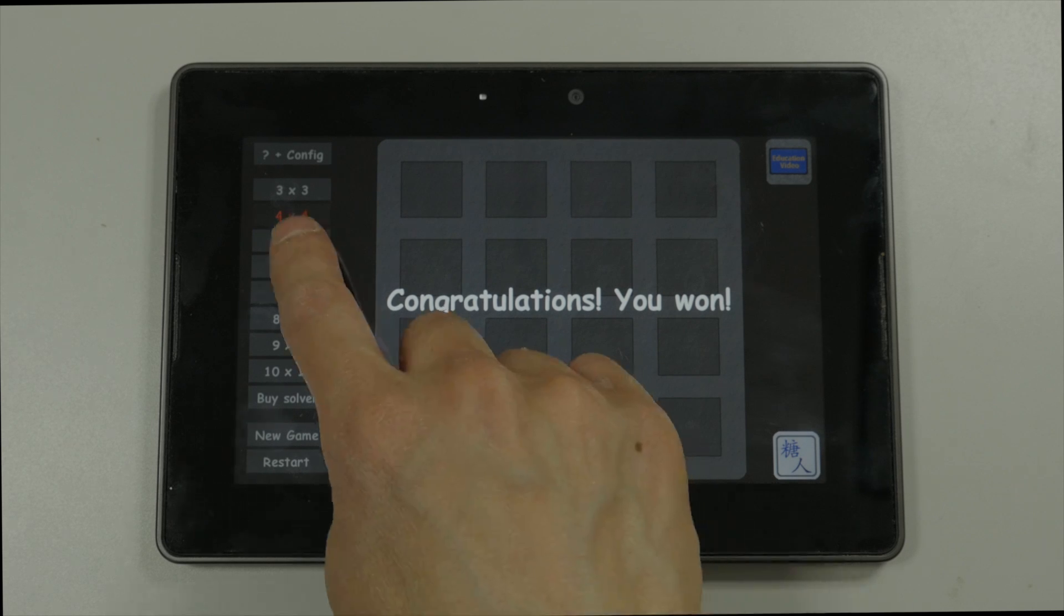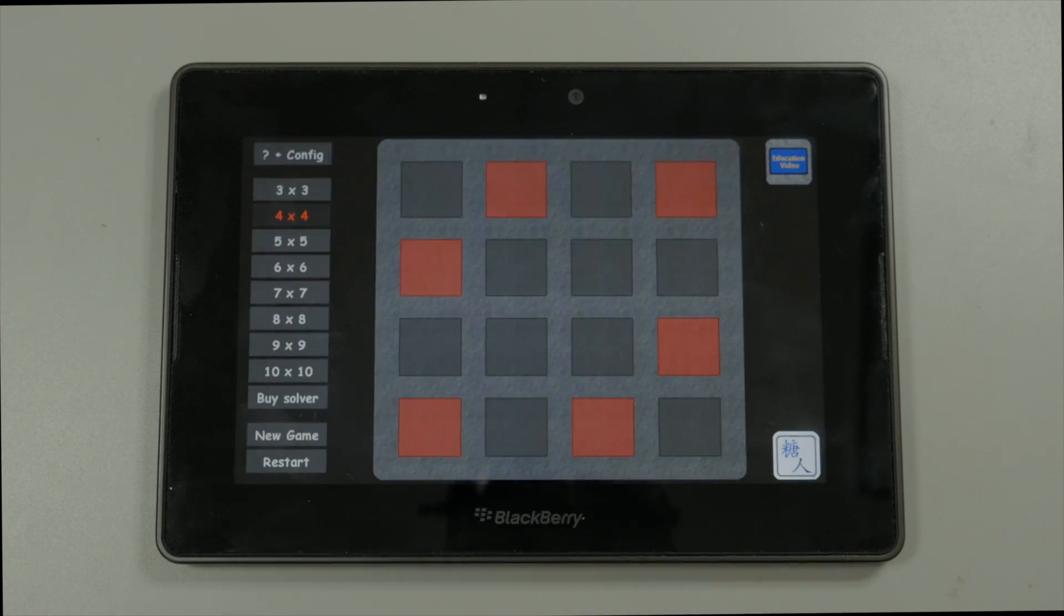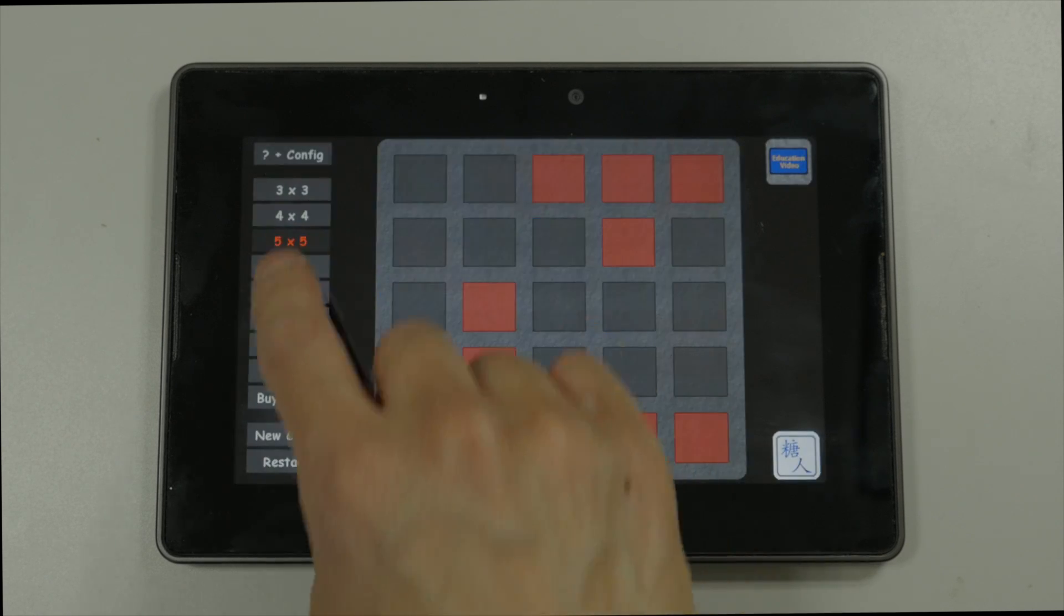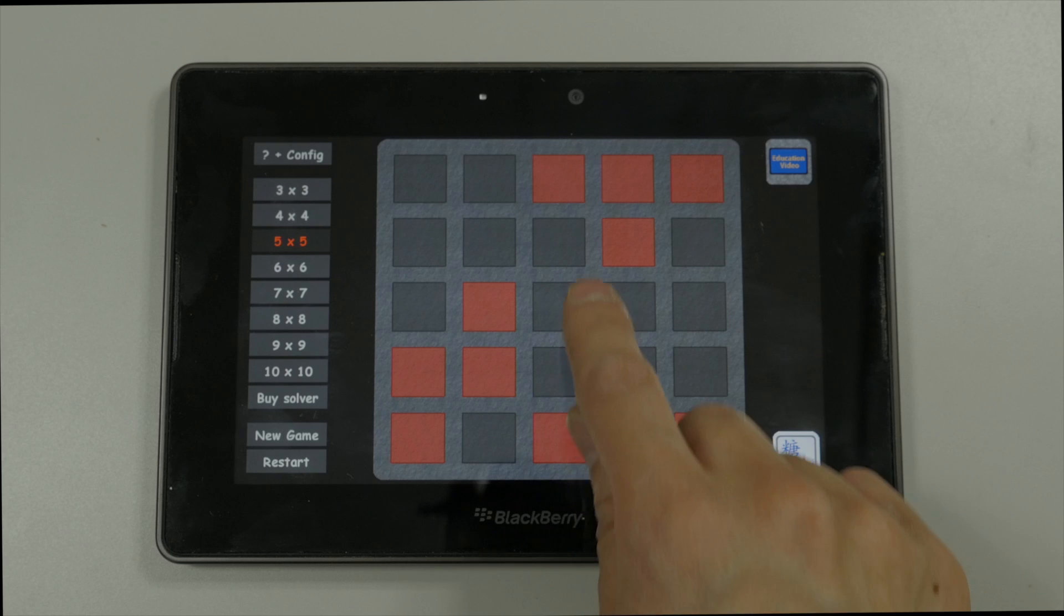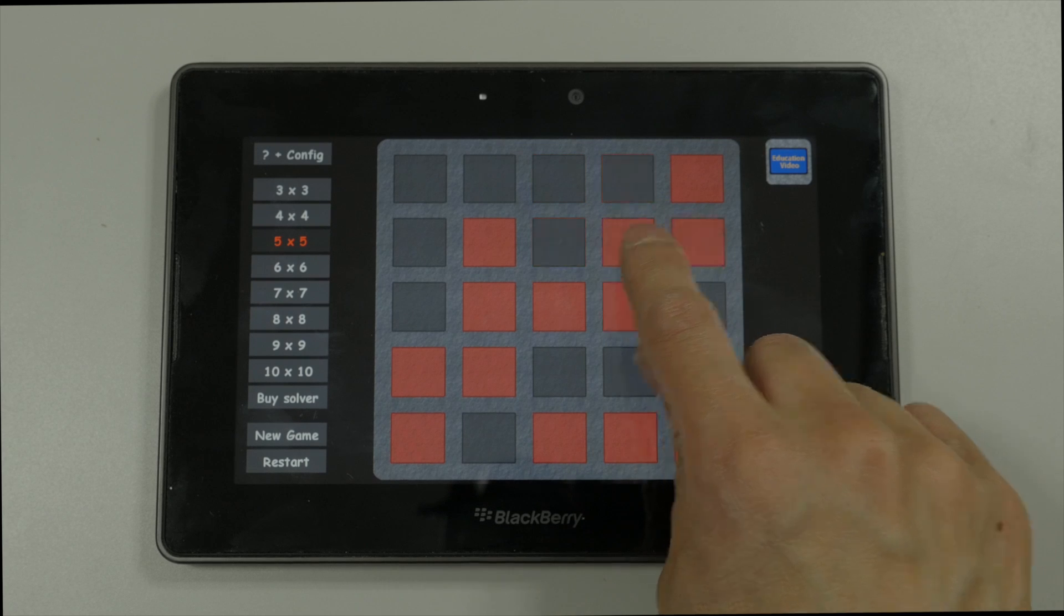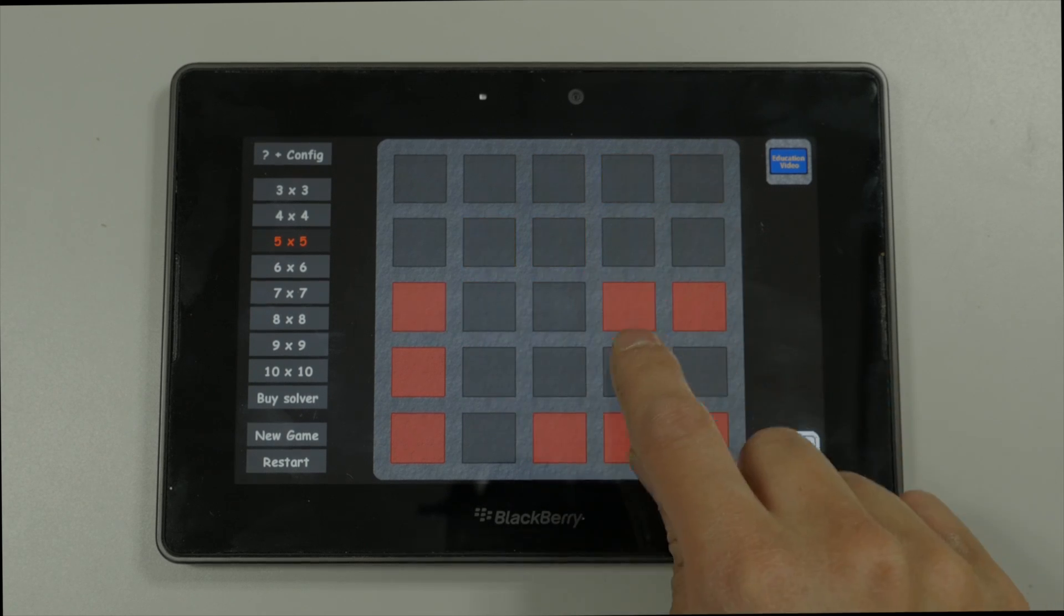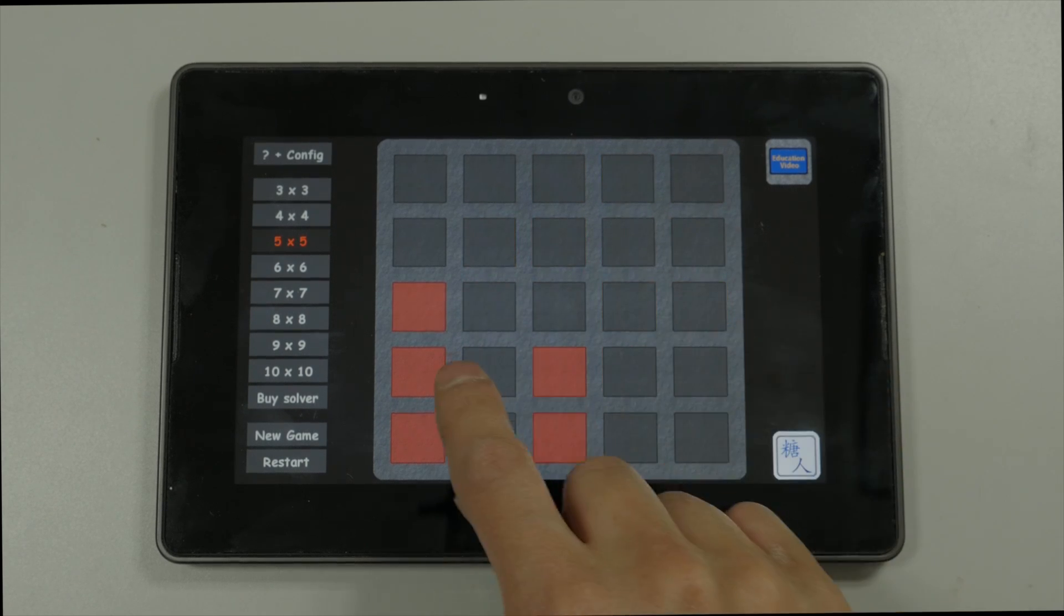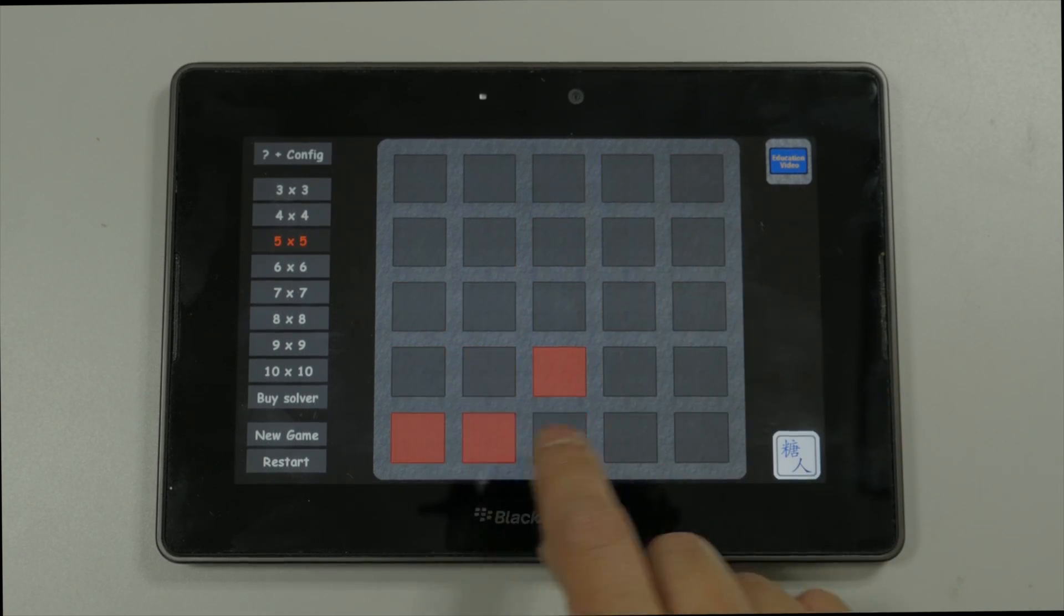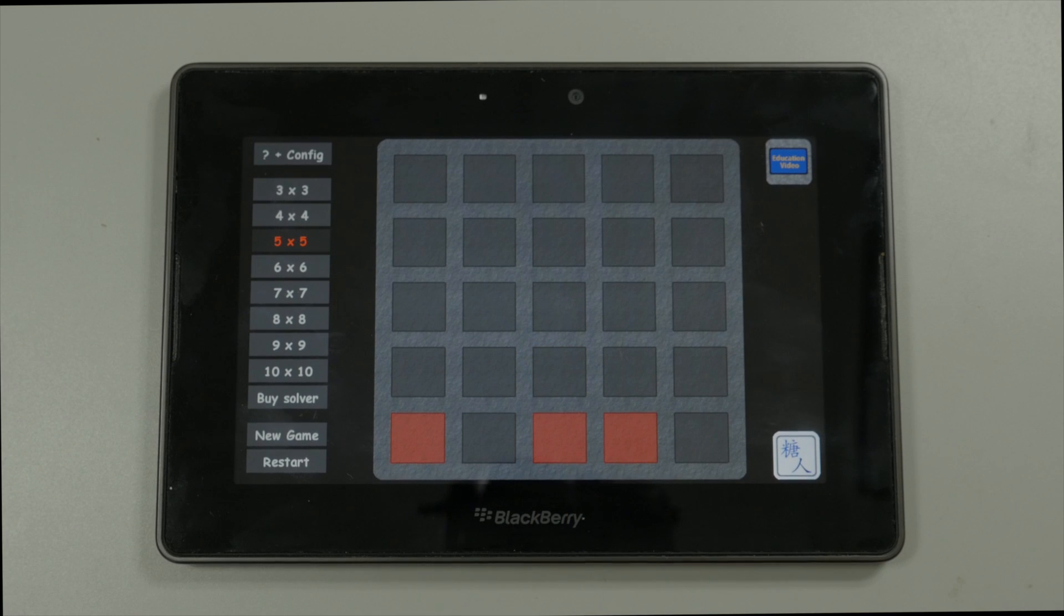But unfortunately, it doesn't work all the time for say 5x5. And as you can see, the bottom row still have some lights.